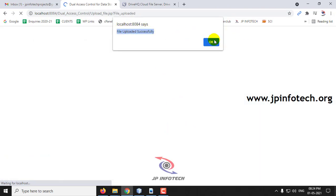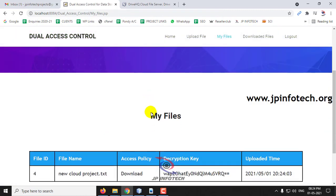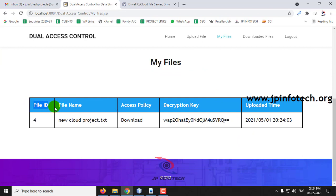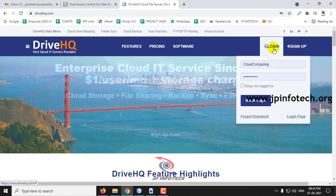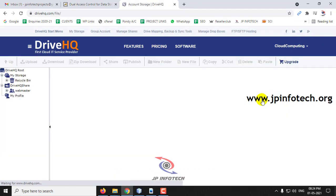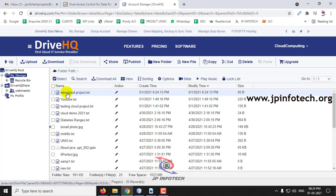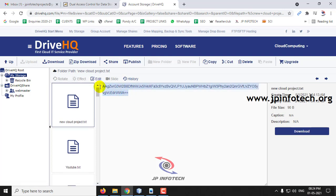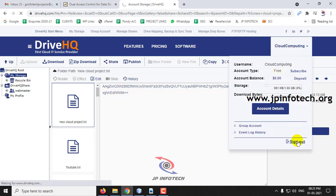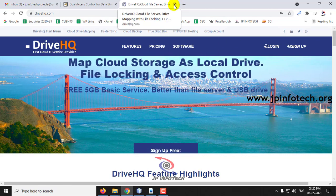The file is uploaded successfully — click OK. In the my files option, you can see the uploaded file with file ID, file name, access policy, decryption key, and uploaded date and time. This confirms it has been uploaded to localhost. Let me also show the cloud part — logging into DriveHQ. Here you can see the file 'new cloud project' with the date 1-5-2021 8:24 PM, same as shown here. If you click the file, you cannot see the data because it has been encrypted — intermediaries cannot see the data. So it is confirmed that the file is uploaded to both localhost and the cloud.